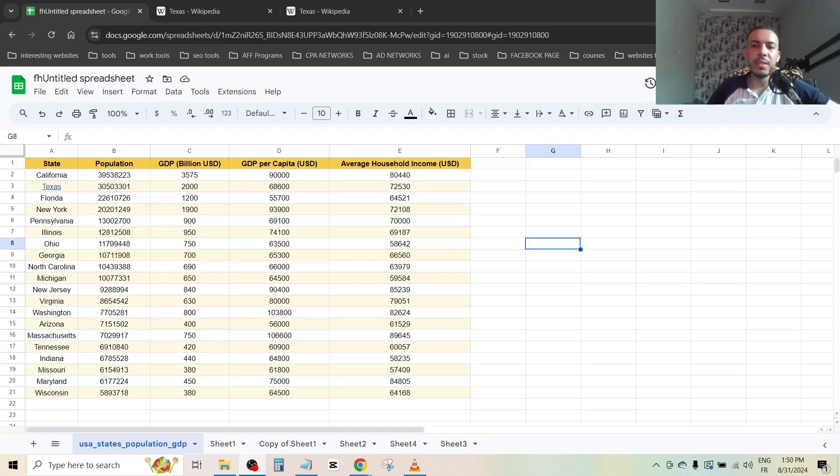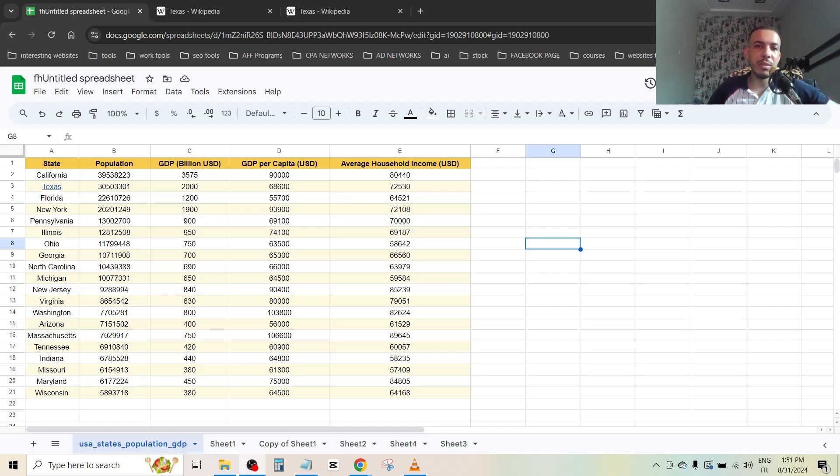Hi everyone, welcome back. In this video I'm going to share with you how you can add a phone number in Google Sheets. Just follow me and follow the steps, it's so easy and simple. First of all...